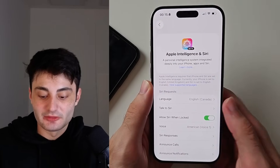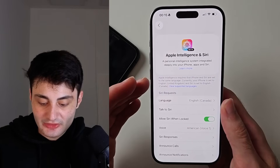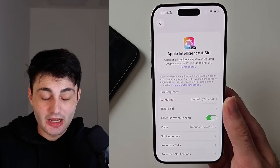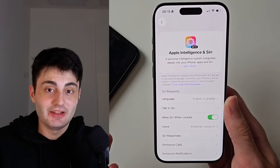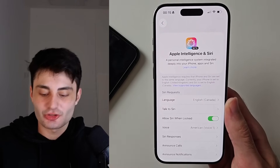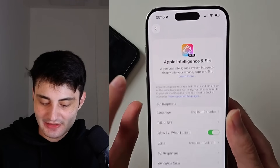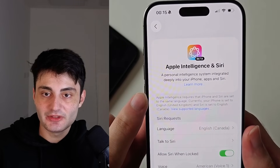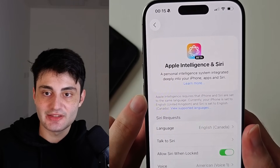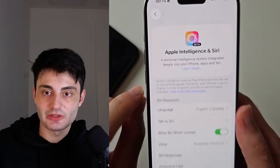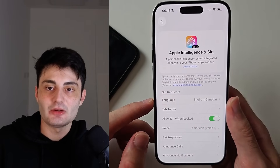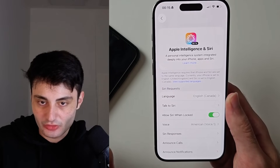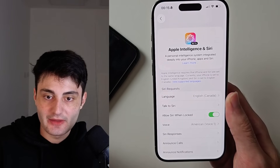However, on my iPhone 15 Pro the option does appear, but there's an error message showing up. It says: 'Apple Intelligence requires that iPhone and Siri are set to the same language.' What does that mean, and how can we fix it to get that toggle turned on?